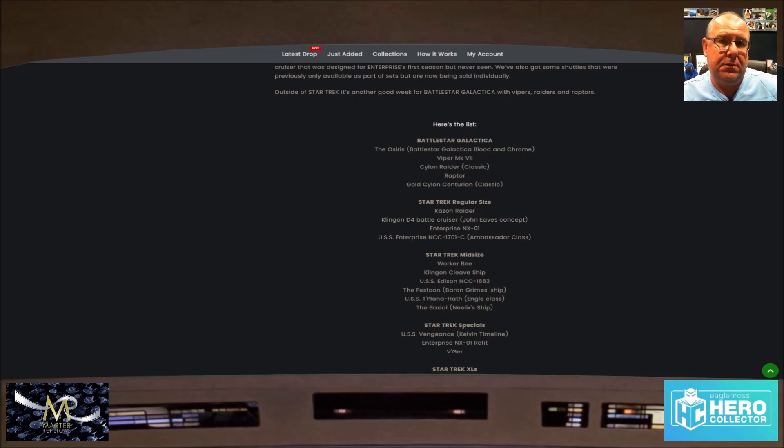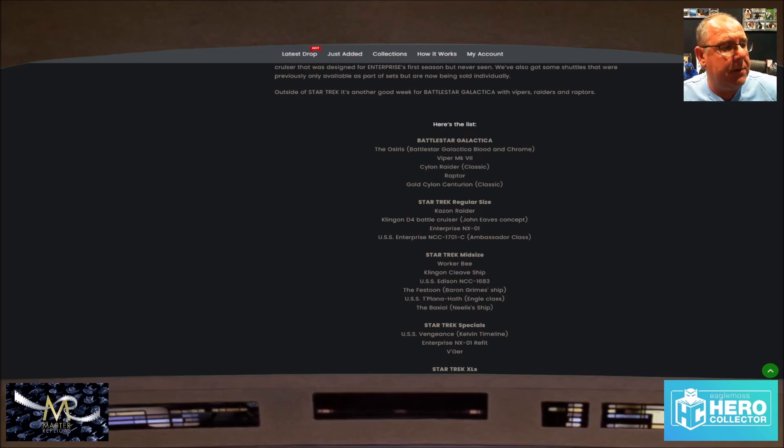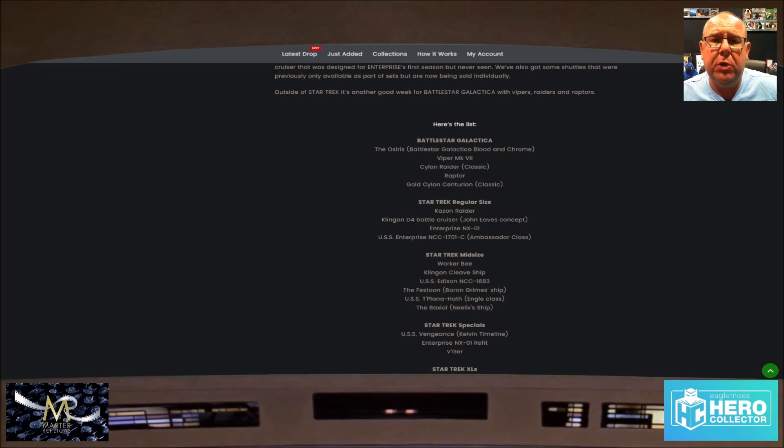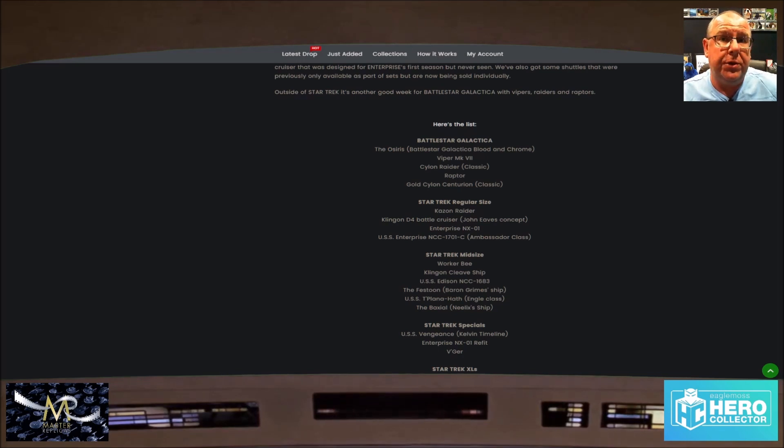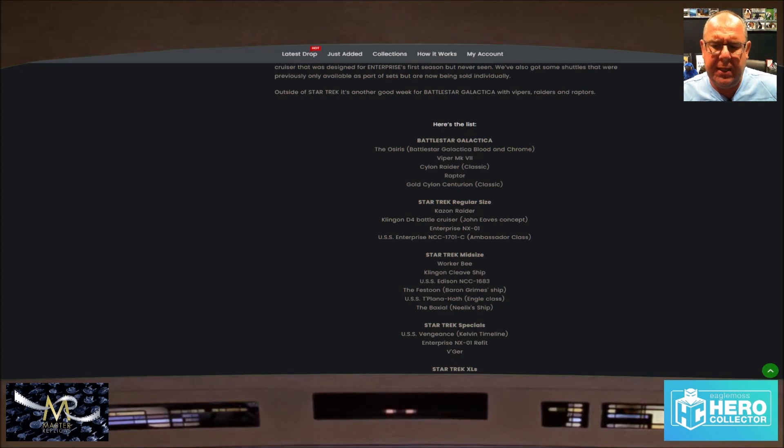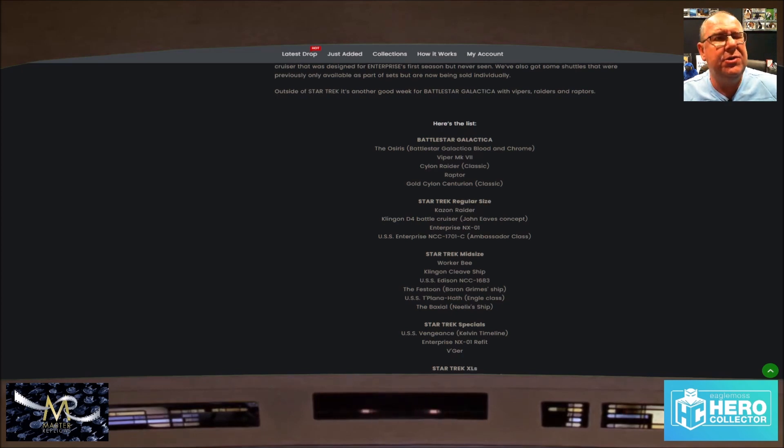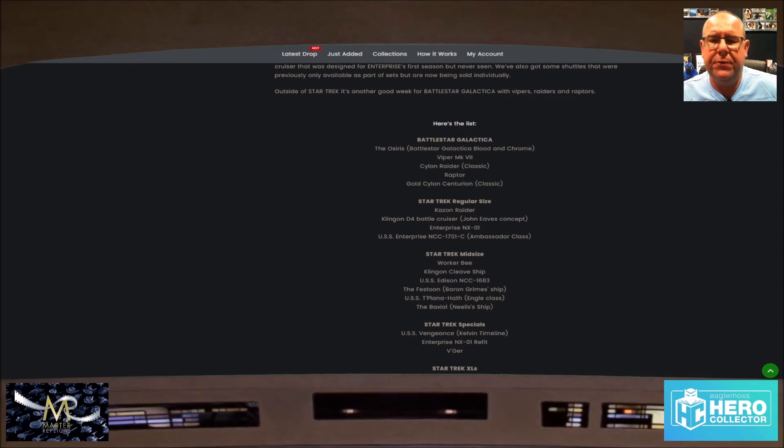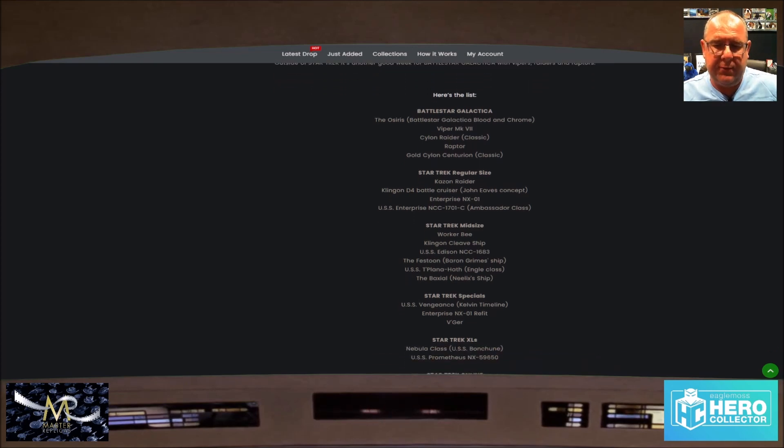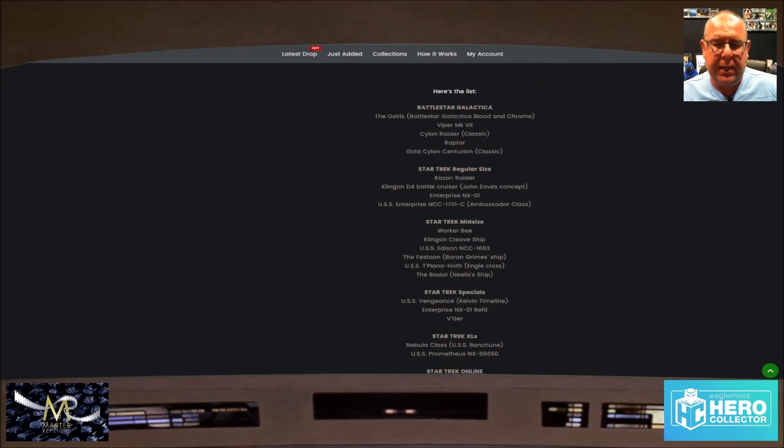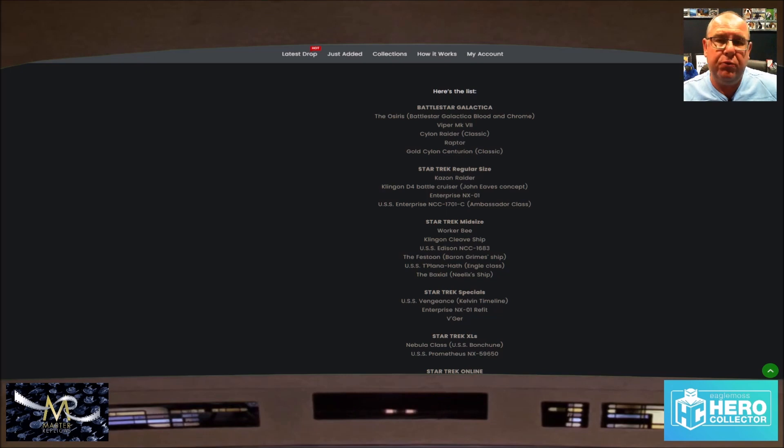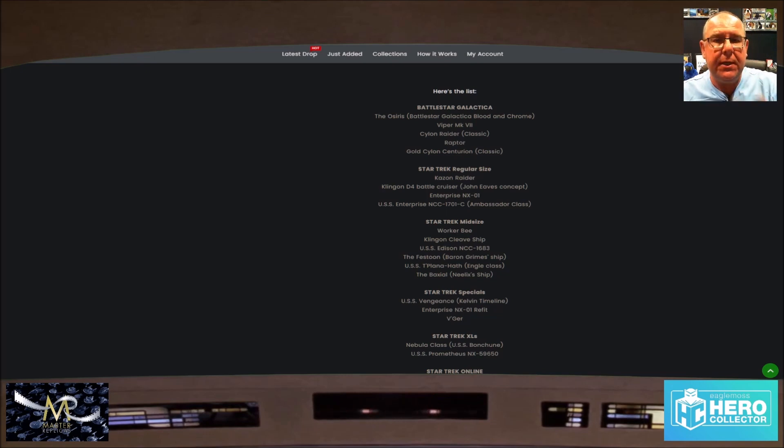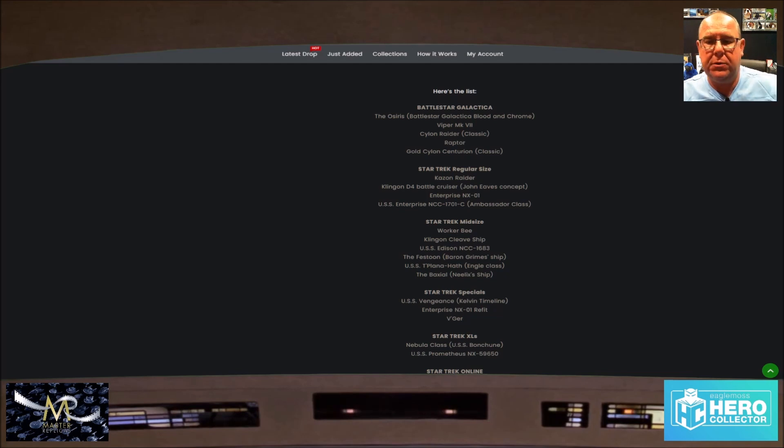XLs: I might buy an XL. Last time I bought one was the Enterprise 1701 coming. That should be coming this week. There's a video coming out soon of the All Good Things Enterprise D. I've just finished filming today. XLs we have the Nebula class Bonchune, not Bonaventure. The Nebula class and the Prometheus, both really really nice ships.